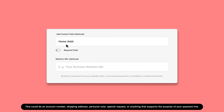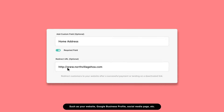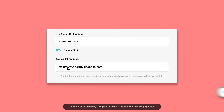Add an optional custom field if you would like to allow or require customers to submit additional information with their payment. You may also add a URL that your customers will be redirected to after submitting their payment.